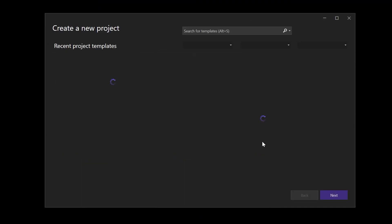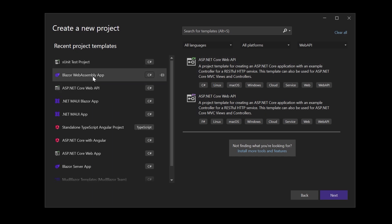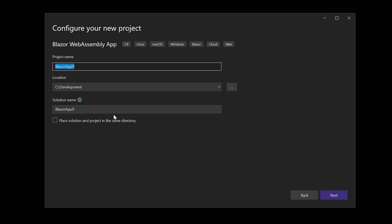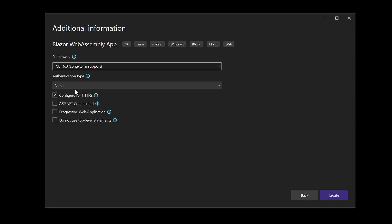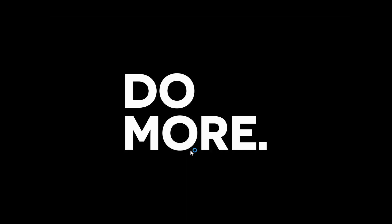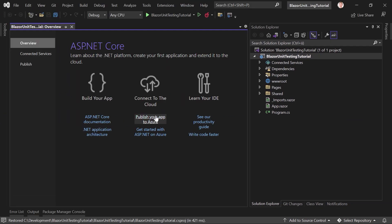Now let's start by creating a simple Blazor WebAssembly app — not ASP.NET Core hosted or anything like that, just want to focus on the unit tests. Let's call this 'Blazor Unit Test Testing Tutorial' and we use .NET 6, configure for HTTPS, but not ASP.NET Core hosted — we don't need a web API, just a simple Blazor WebAssembly application.